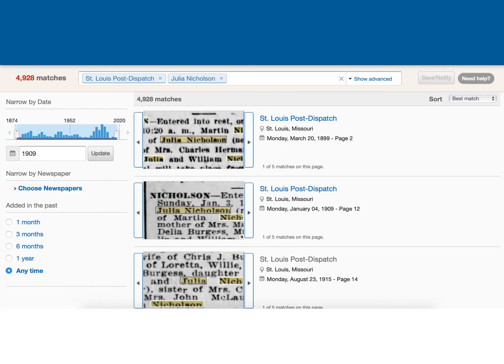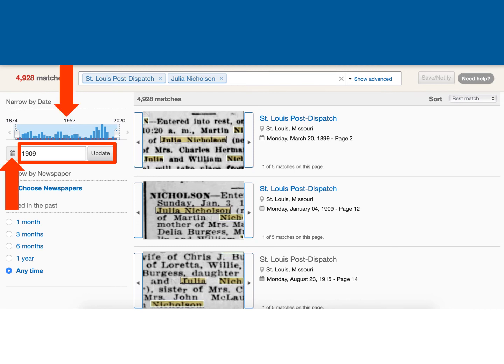It looks like I have several results. Earlier we filtered by location; this time I'd like to filter by date. I believe Julia Nicholson passed away in 1909, so I would like to search just that year. You can also search by a specific year, month, and day, or in a date range.